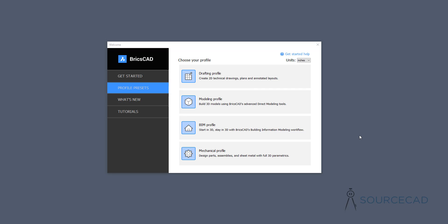Hello and welcome to another set of BricsCAD tutorials here on SourceCAD. In this video tutorial, I'll explain everything about making text and text style in BricsCAD right from scratch.